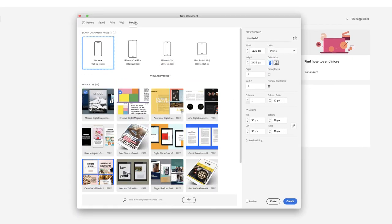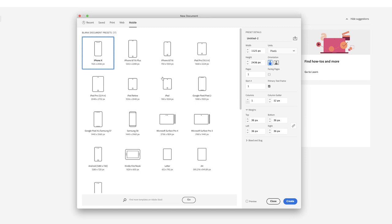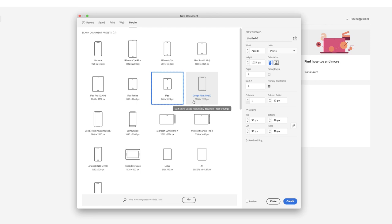I'm going to go to Mobile and View All Presets. I'm actually going to pick the iPad. Now, there's lots of different iPad versions, but the standard 2024 by 768 version.